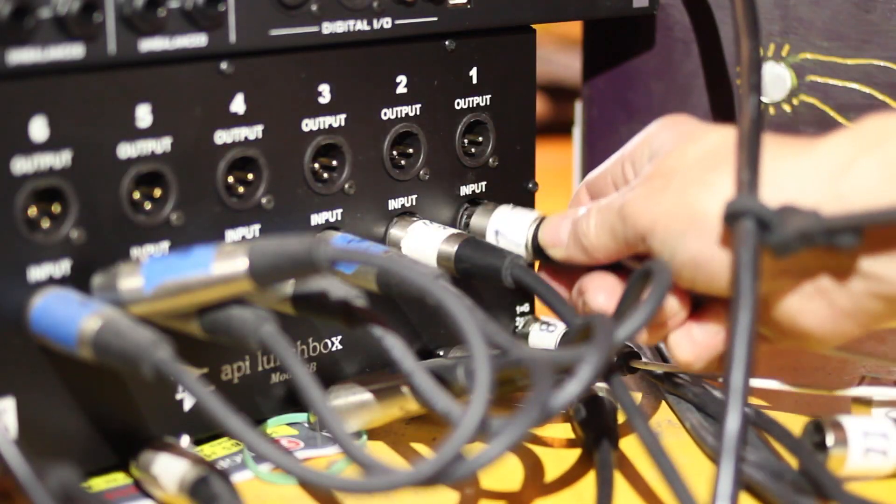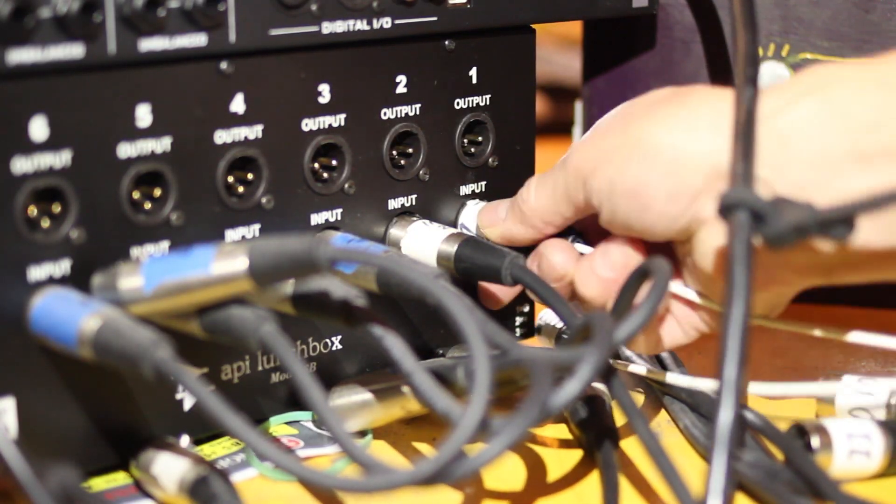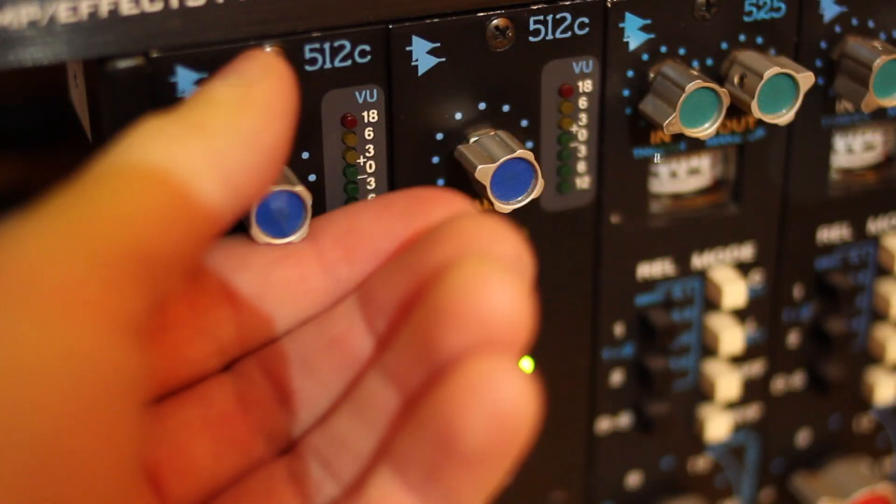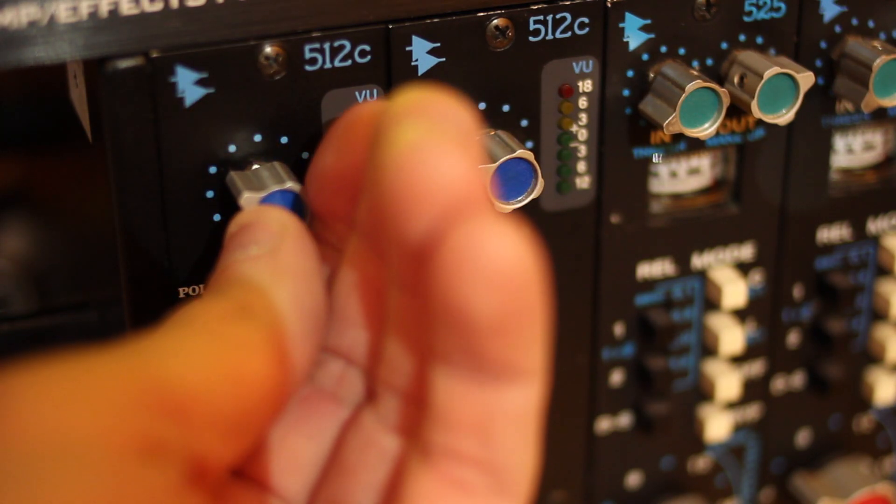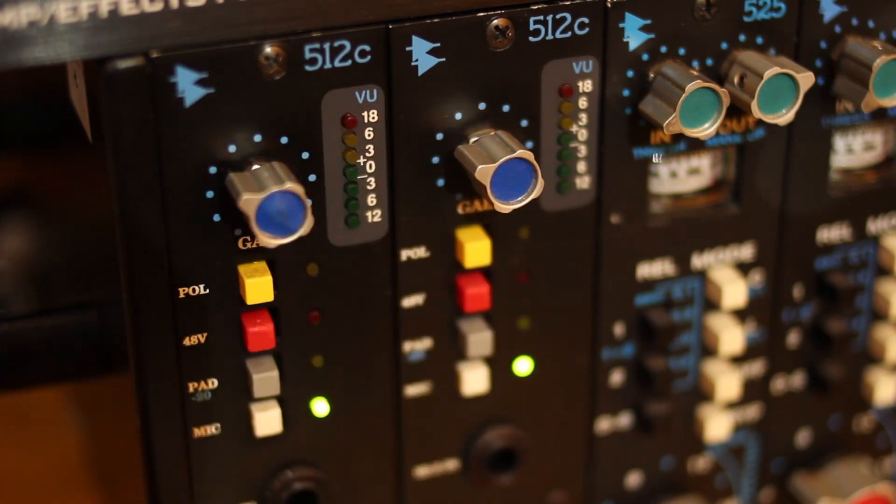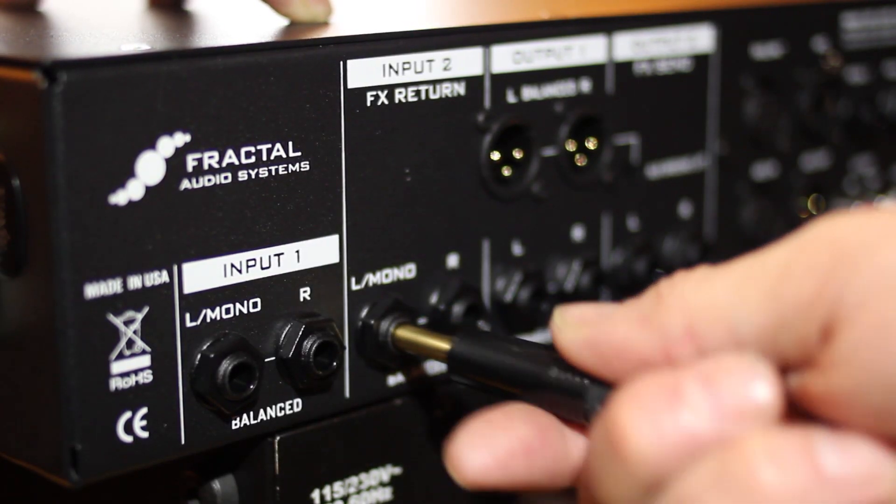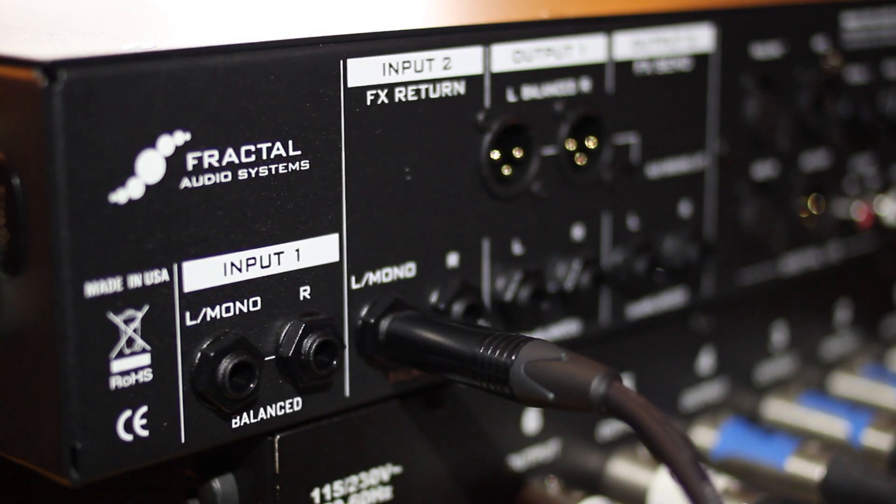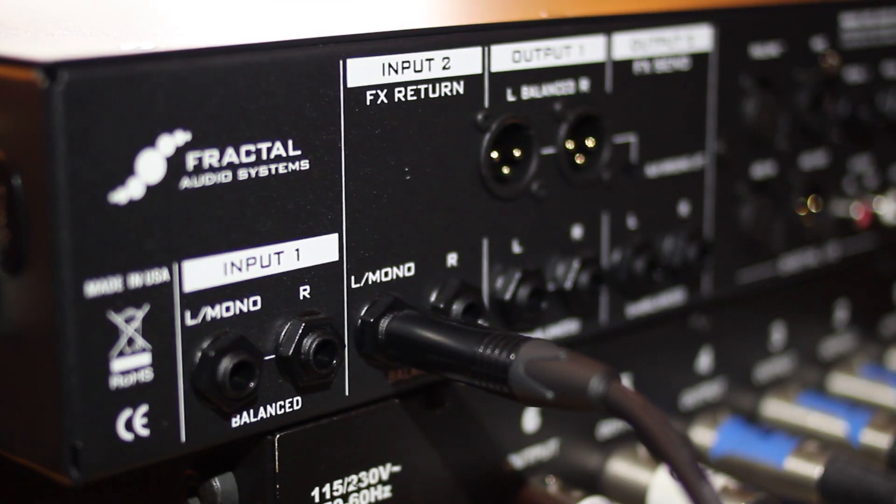Now connect the microphone to the microphone preamp. Play through the amp and set the preamp's input trim and gain optimally. Connect the output of the preamp to the input to left FX return of the Axe-FX2.